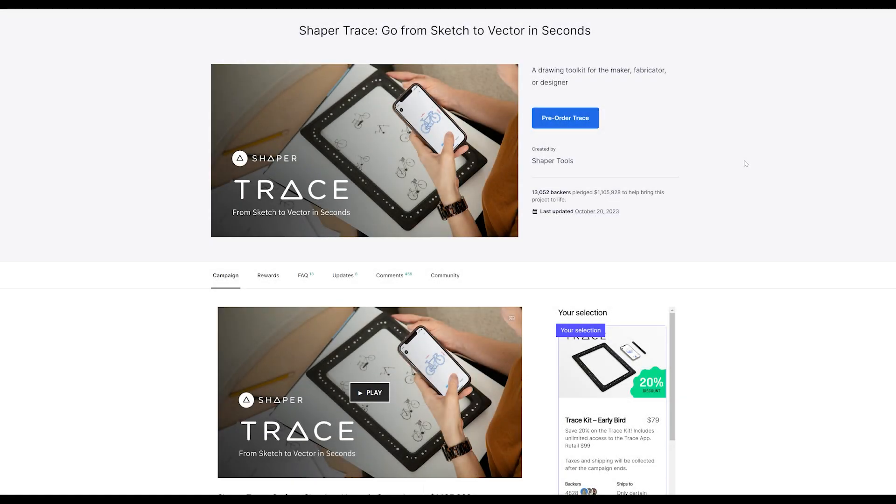A few months ago, I ran across a Kickstarter campaign from a company called Shaper Tools that promised to be able to turn a hand sketch into a vector graphic with just a smartphone app and a special frame. I work a lot with vector graphics when cutting things on my plasma table, so I was definitely interested.